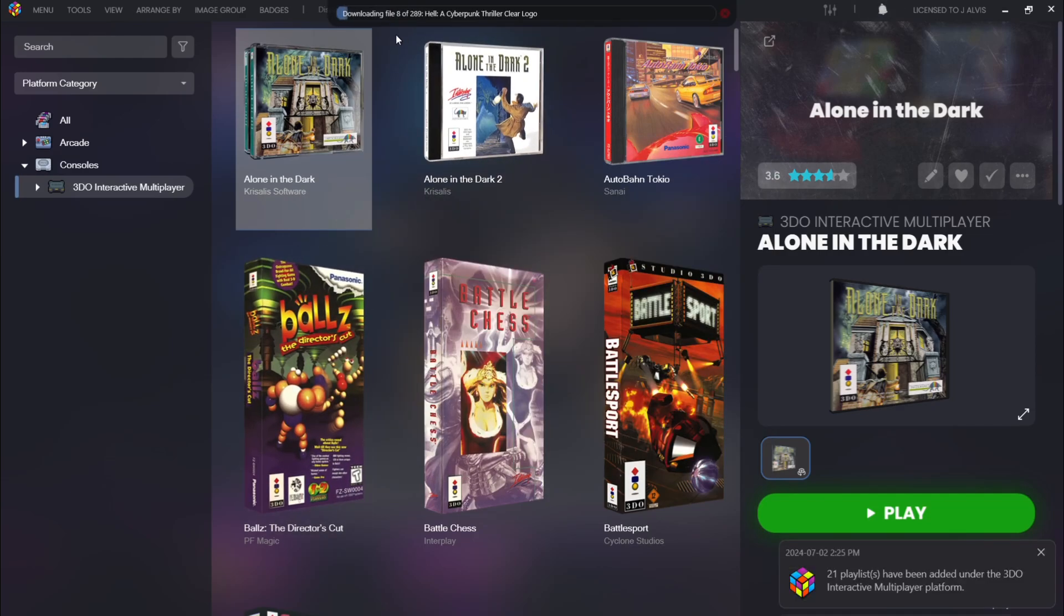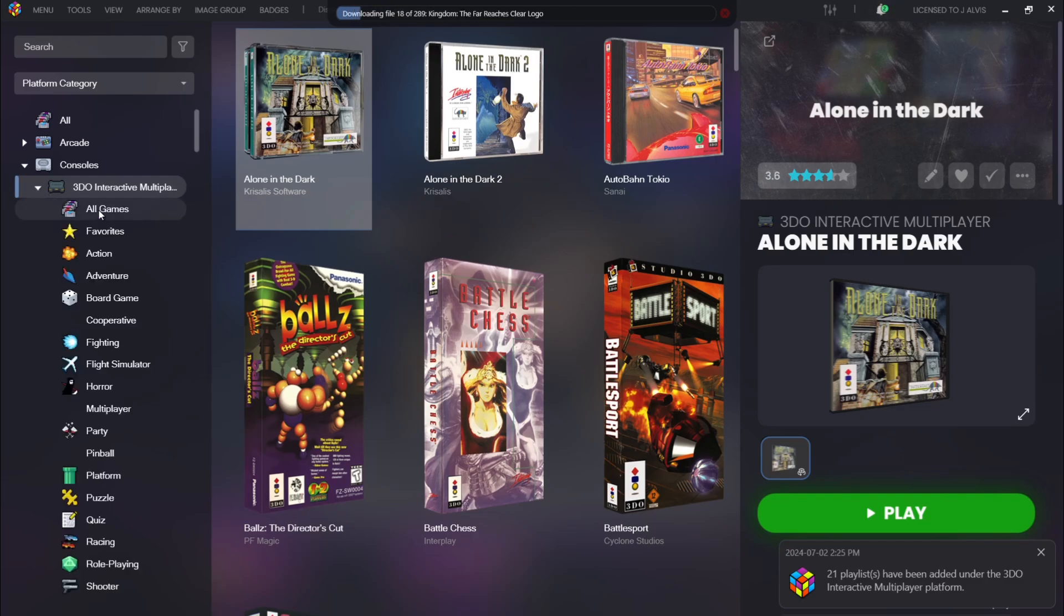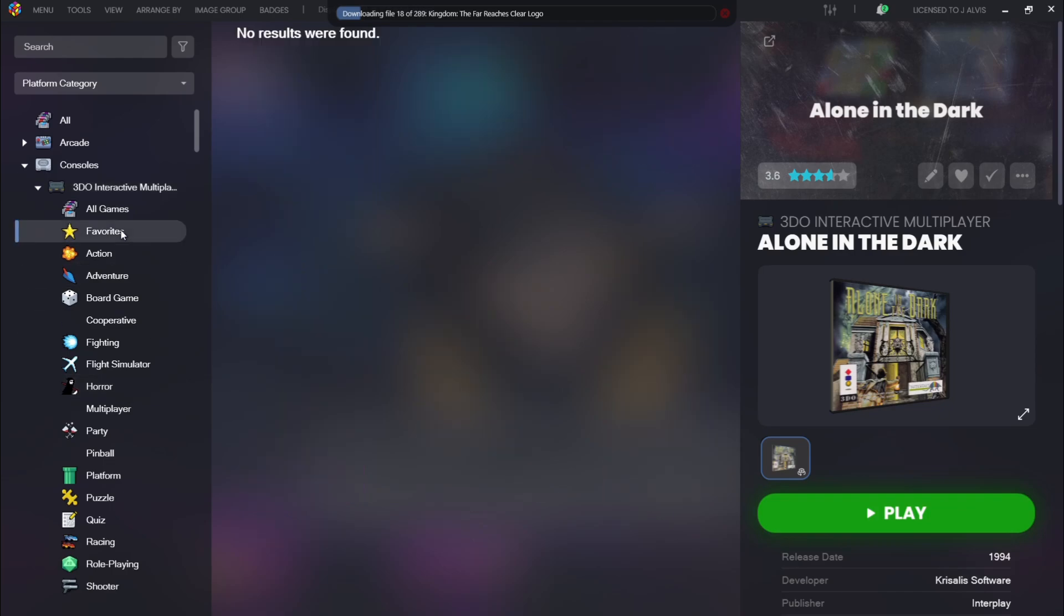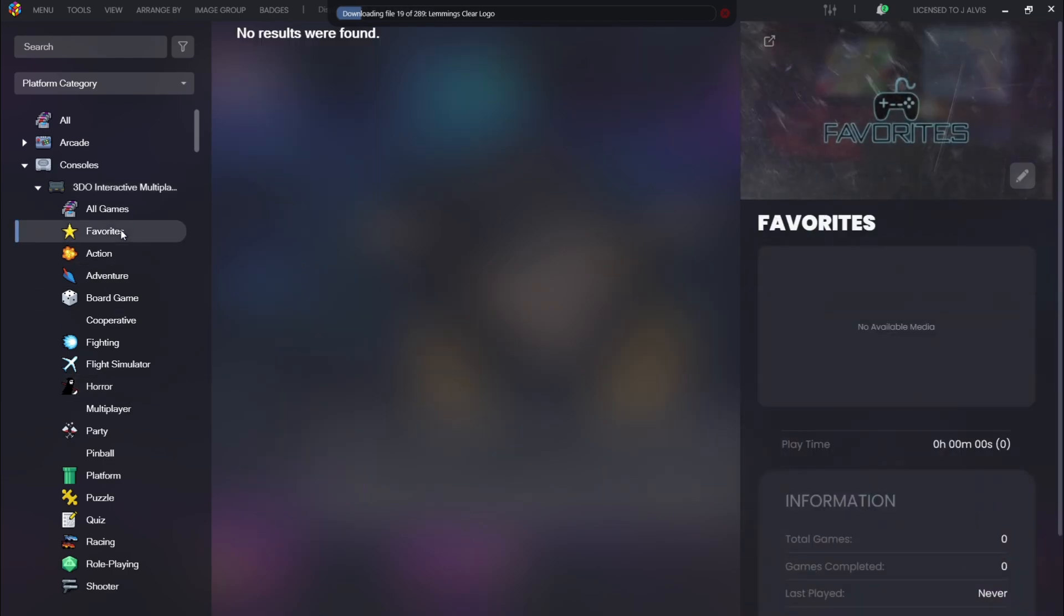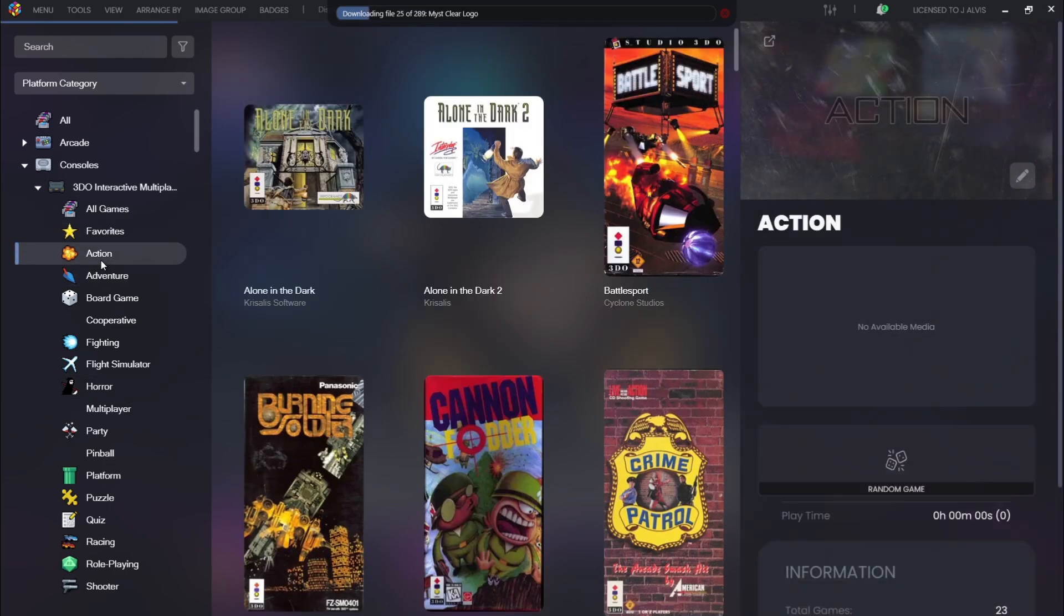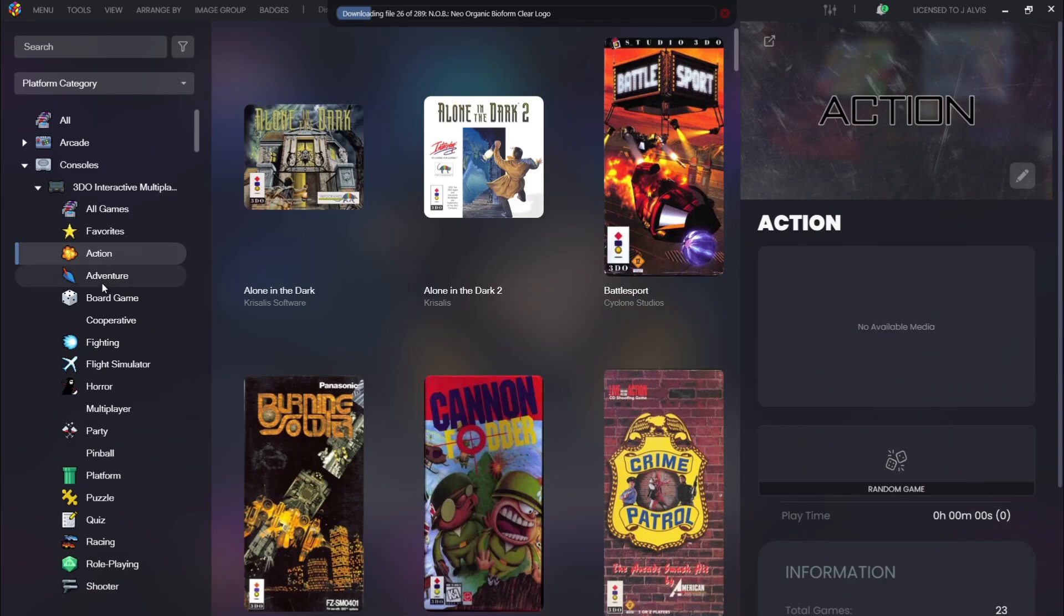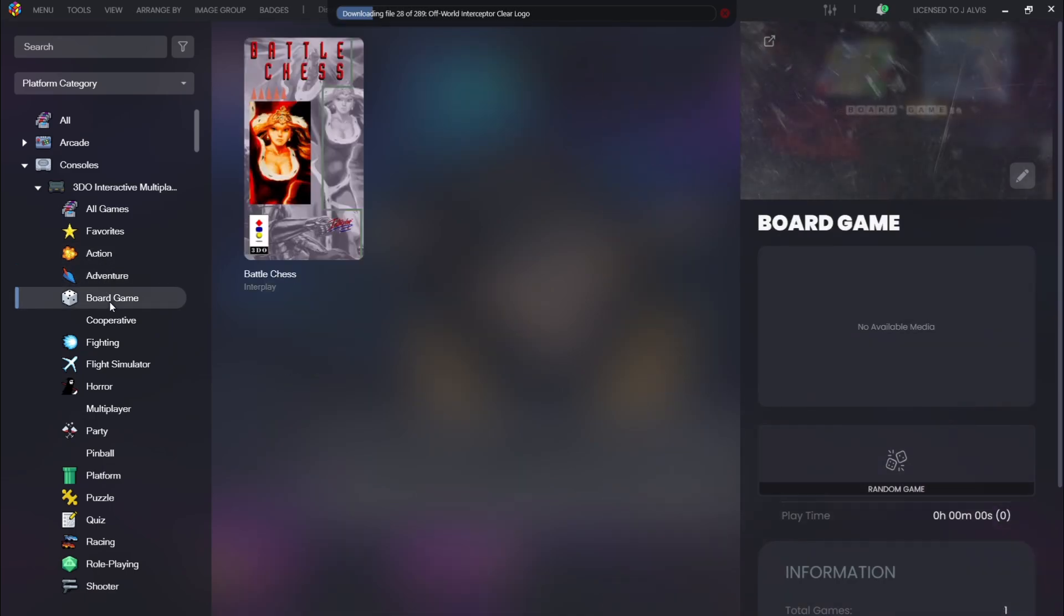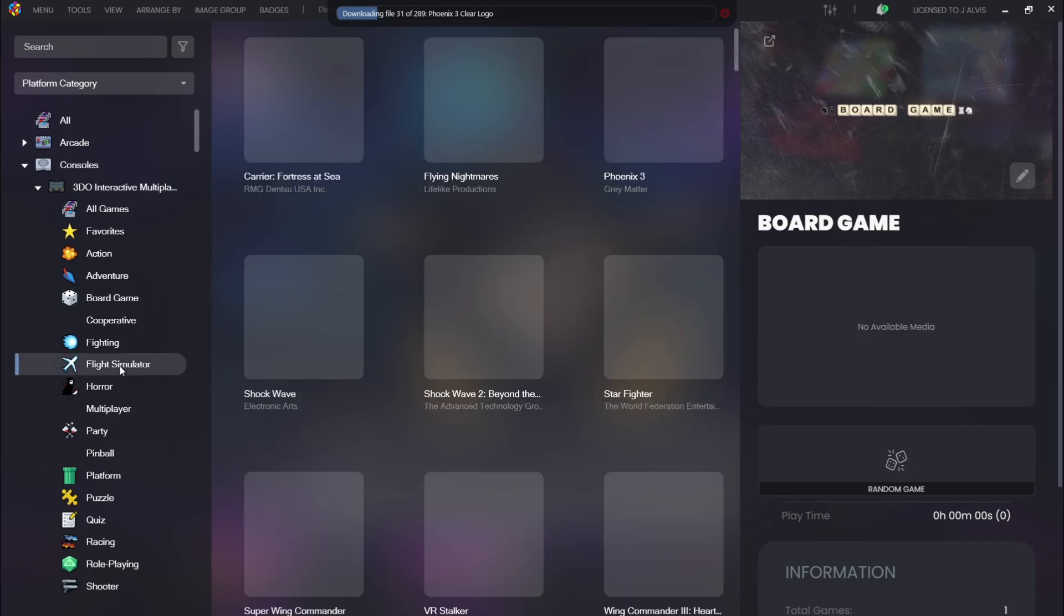And you're going to notice now that 3DO, it's got a little arrow on the side. If I just left-click on this one, here we go. So we can go to the favorite section. Obviously I've not added favorites to this yet. We've got action section, adventure, board game section. So we got the awesome Battle Chess, flight simulators, horror, multiplayer.